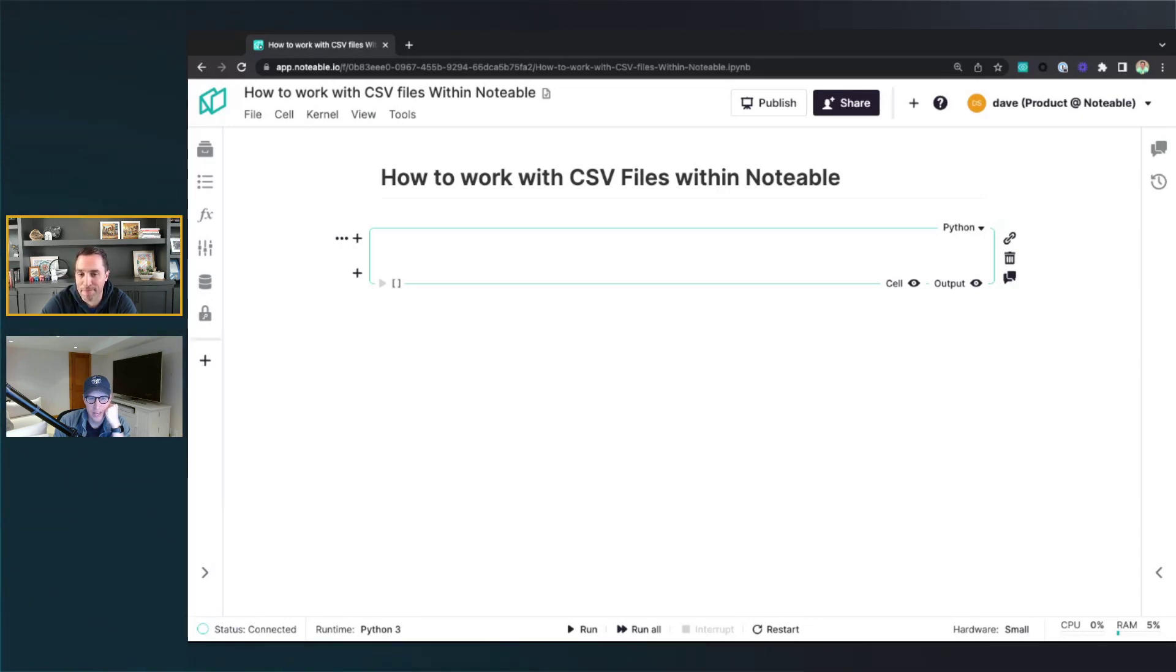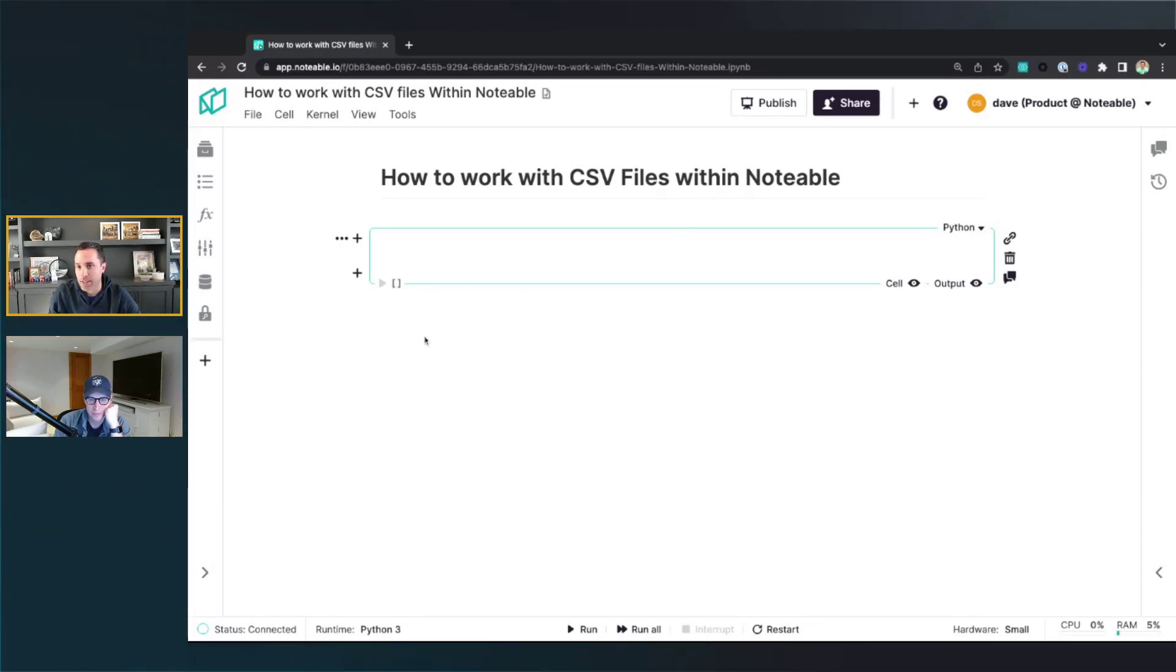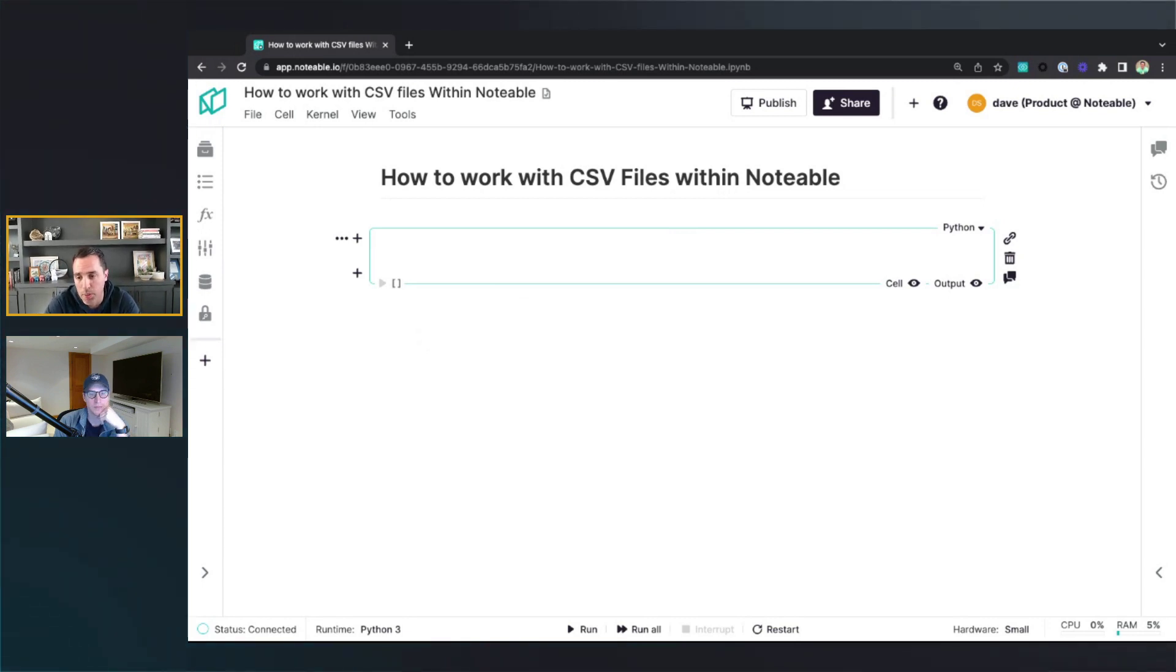Hey Pierre, how's it going? Hey Dave, how are you? Good. All right, let's talk today about how to work with CSV files within Notable.